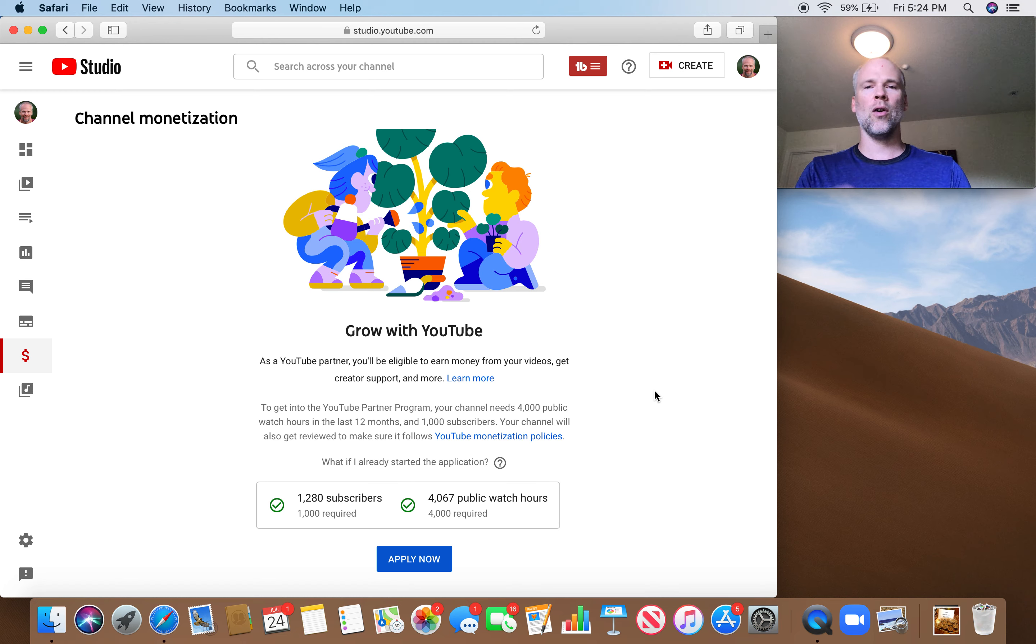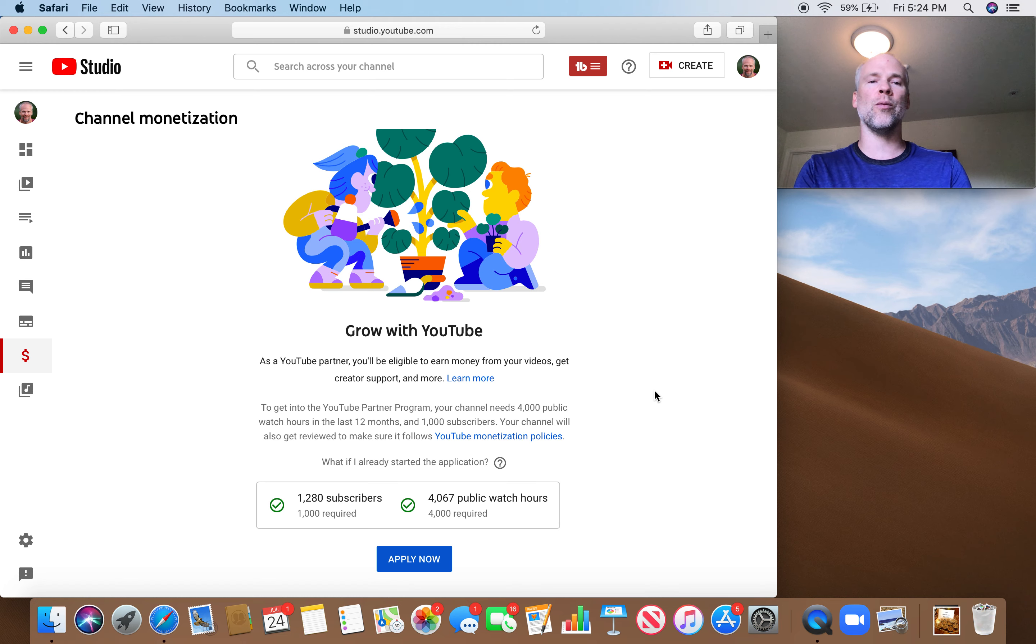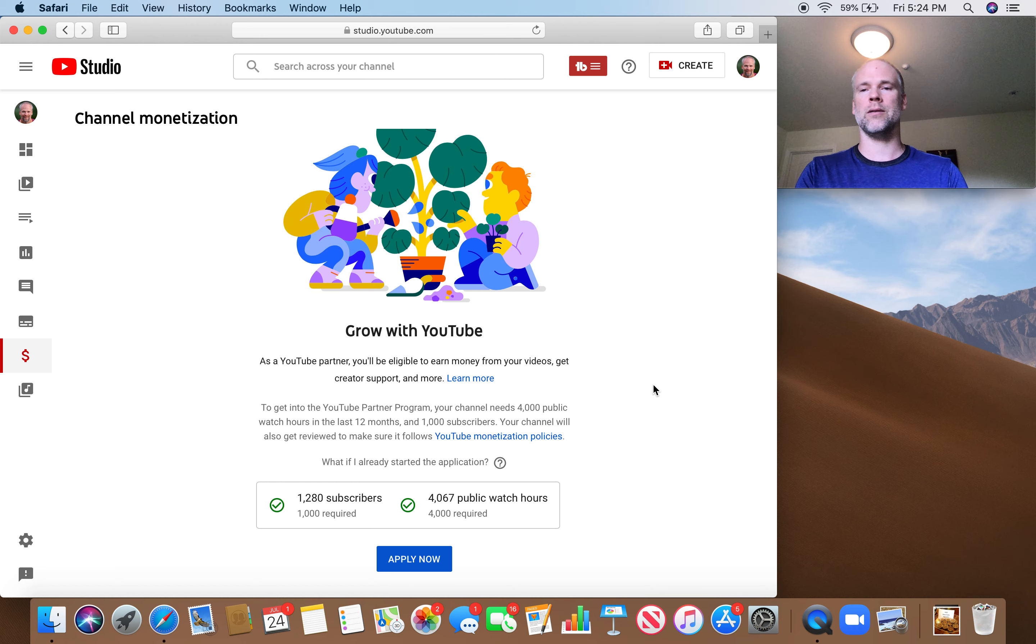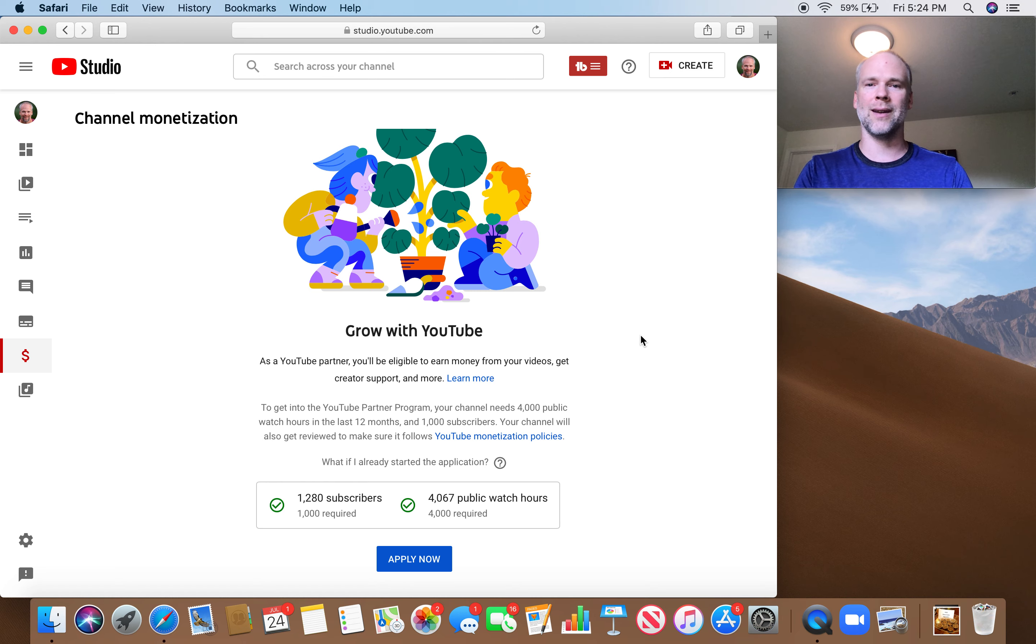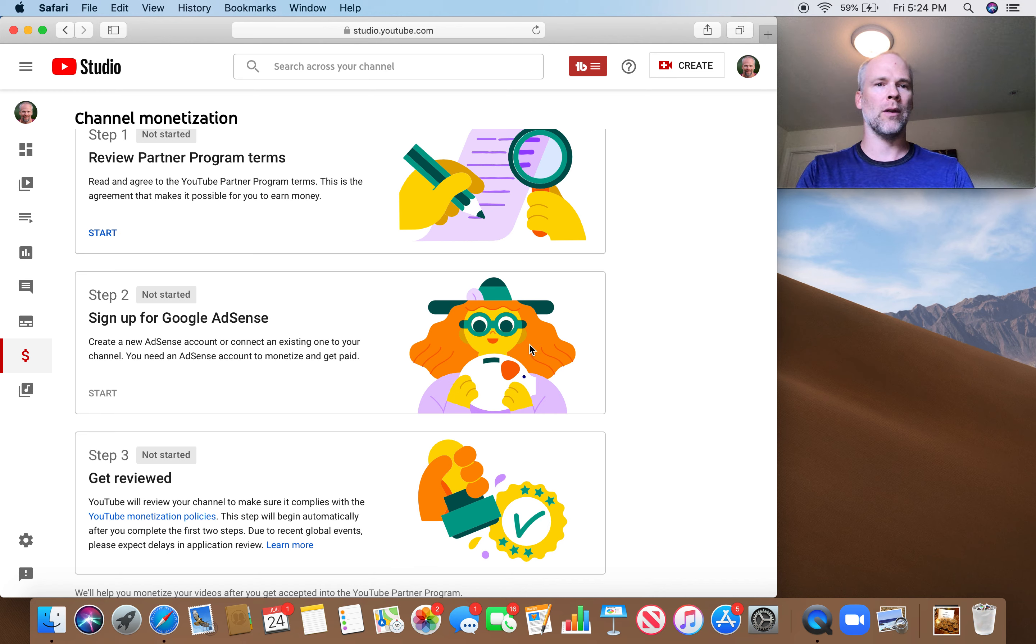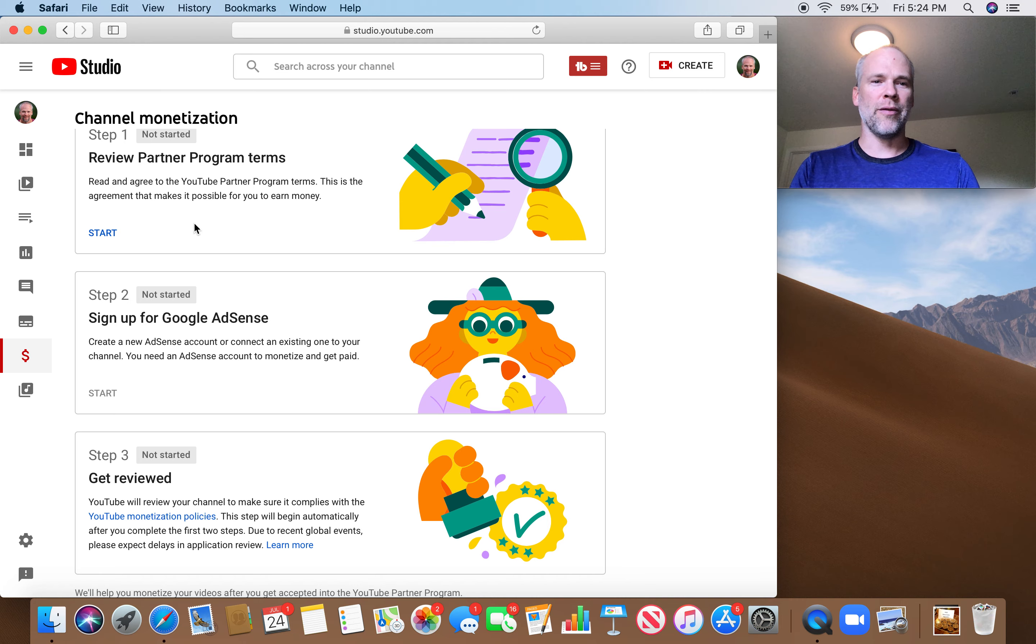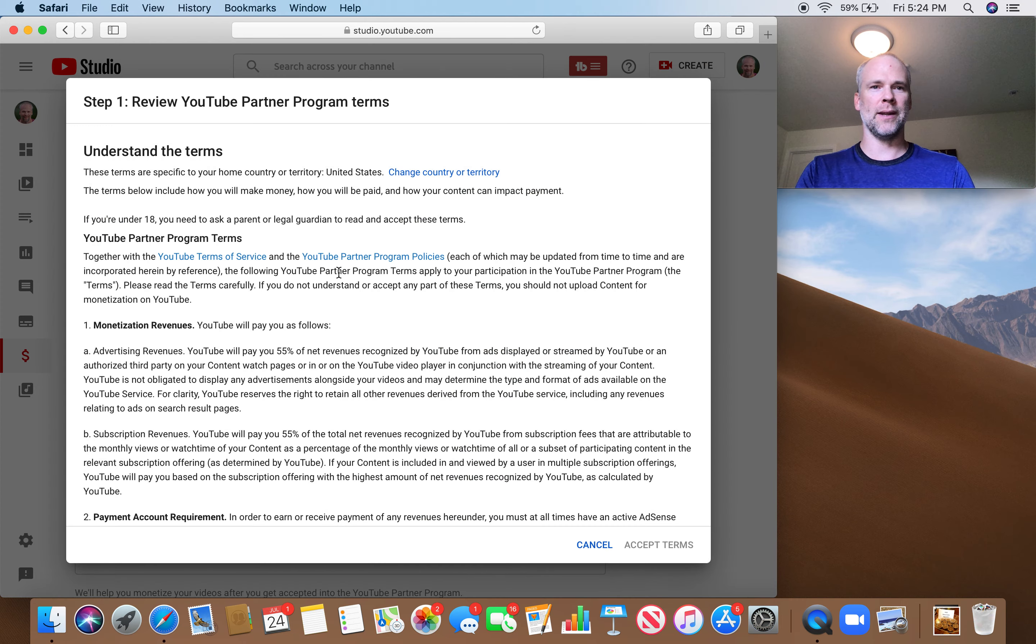So I'm going to do something different today. I'm going to take you through the application to get monetized on YouTube. I've never done this before, so it should be interesting to do it live. Let's check it out. Okay, review partner program terms. That should be fun for us to do together. Let's jump into that.